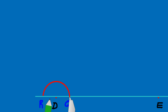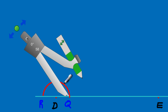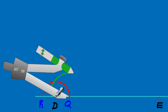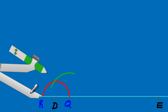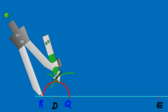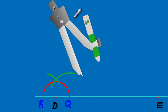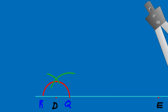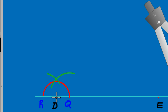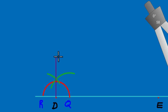I swing an arc from Q, then move the compass to point R and swing another arc that cuts the first one. From the intersection of those arcs I draw a line through point D — that gives me my 90-degree angle.